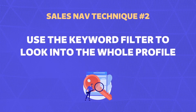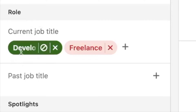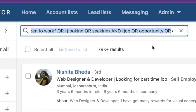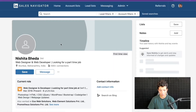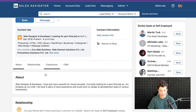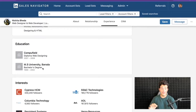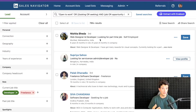The second technique is similar to the first, but we use the keyword filter instead of the current job title filter to get more results. For example, I've written 'developer' in the current job title filter and copy-pasted the same open-to-work Boolean expression into the keyword filter. This filter looks not only at job titles but across the entire profile — the headline, about section, job title, job description, skills, and interests — any text written on the LinkedIn profile. This is really useful because not everyone who is looking for a job mentions it in their job title; they may only mention it in their about section or job description.